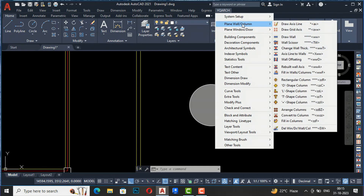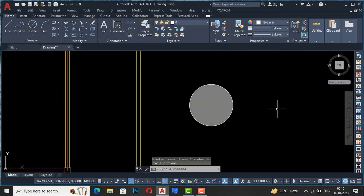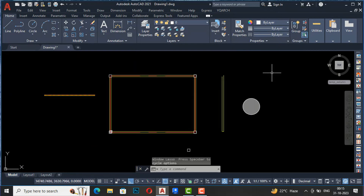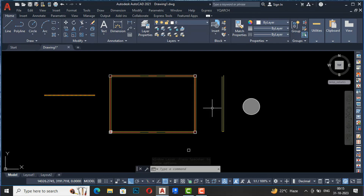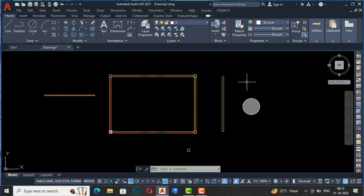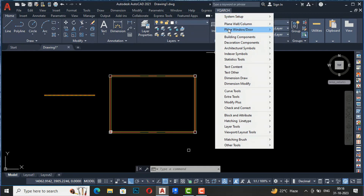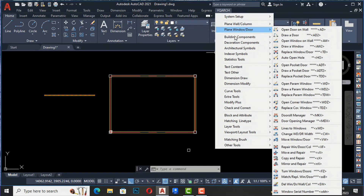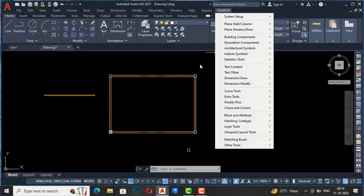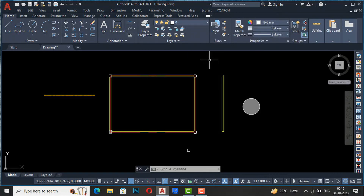Likewise, you can use the plain wall oblique column section to draw your AutoCAD floor plans and designs very fast using this YQR plugin. This is all for this session. In the next session, I will discuss the next topic: plain window oblique door. Thanks for watching, bye bye.